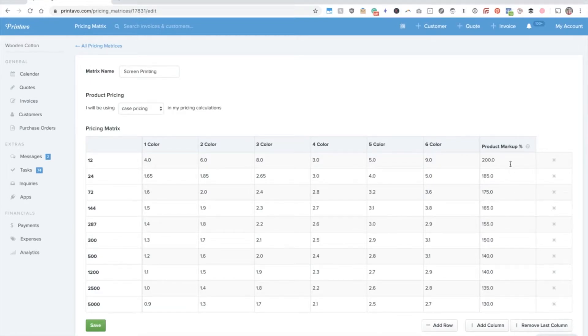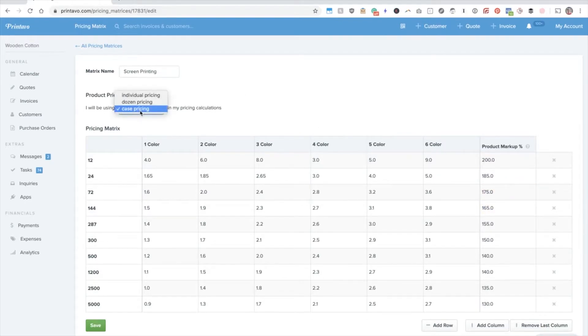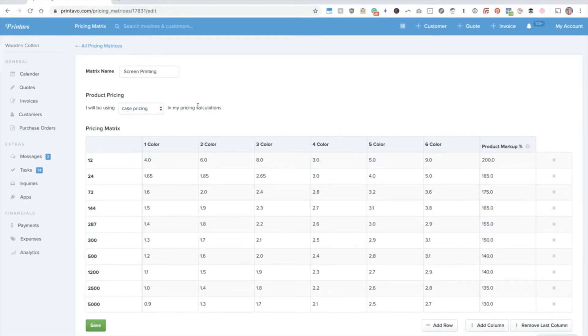On the right-hand side, you're going to notice that there's product markup. When you get started, you probably want to be selecting case pricing, especially if you're using one of our default catalogs.